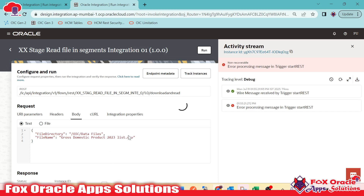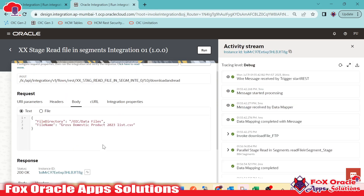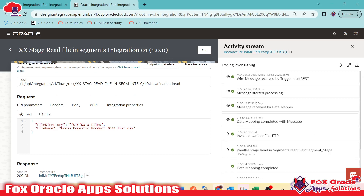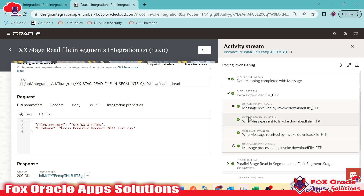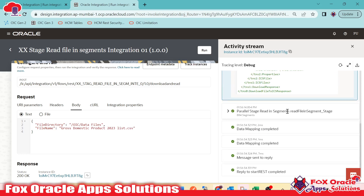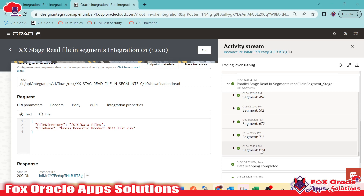Each chunk of 200 records goes through the ForEach loop, where we iterate each record individually. Inside the ForEach loop, we added the log message. Integration completed successfully. Expanding the download invoke shows the file reference, and expanding the read in segment action shows a total of 824 segments, each containing data.